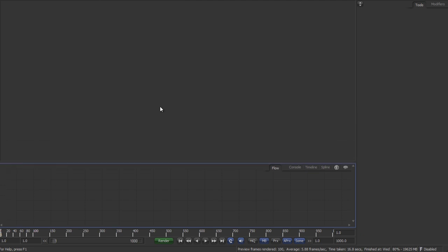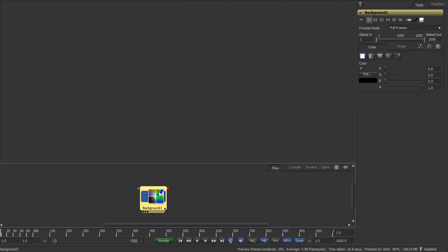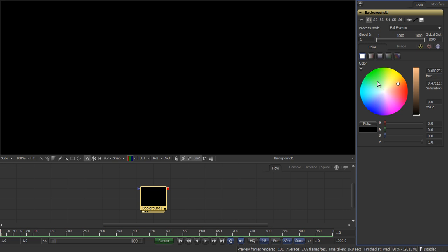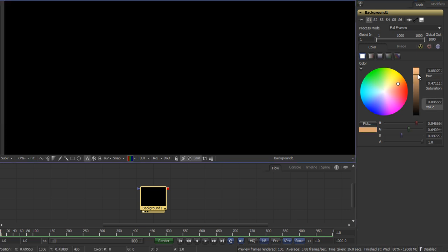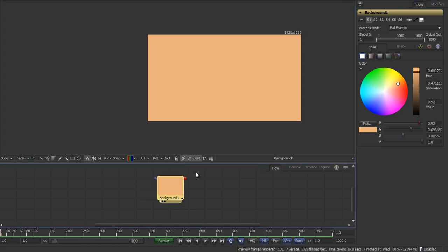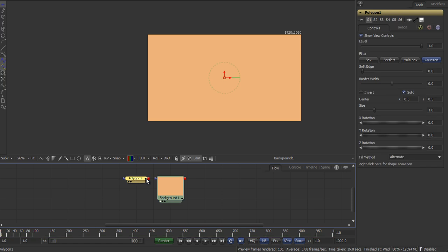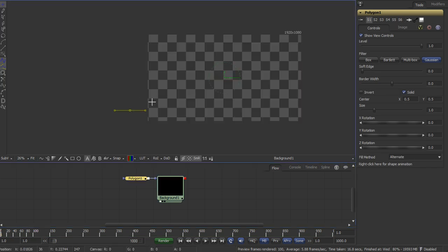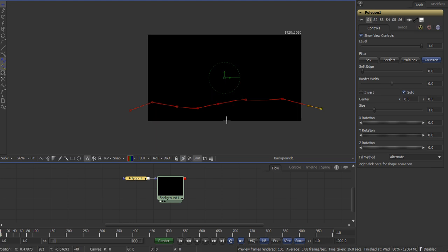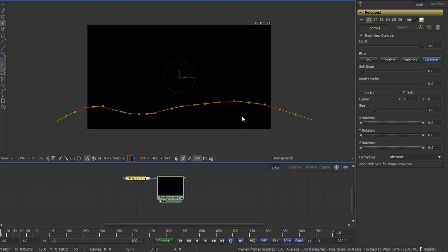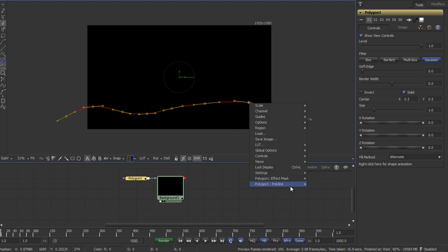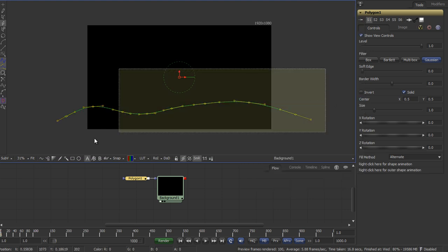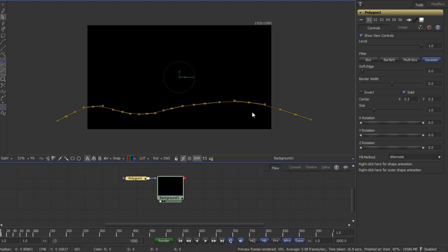So we just start with a new comp, add a background tool and assign some color to it like this one and use a polygon mask to create such a line like this one. Select all the points, smooth them out and create an outer polyline from them.